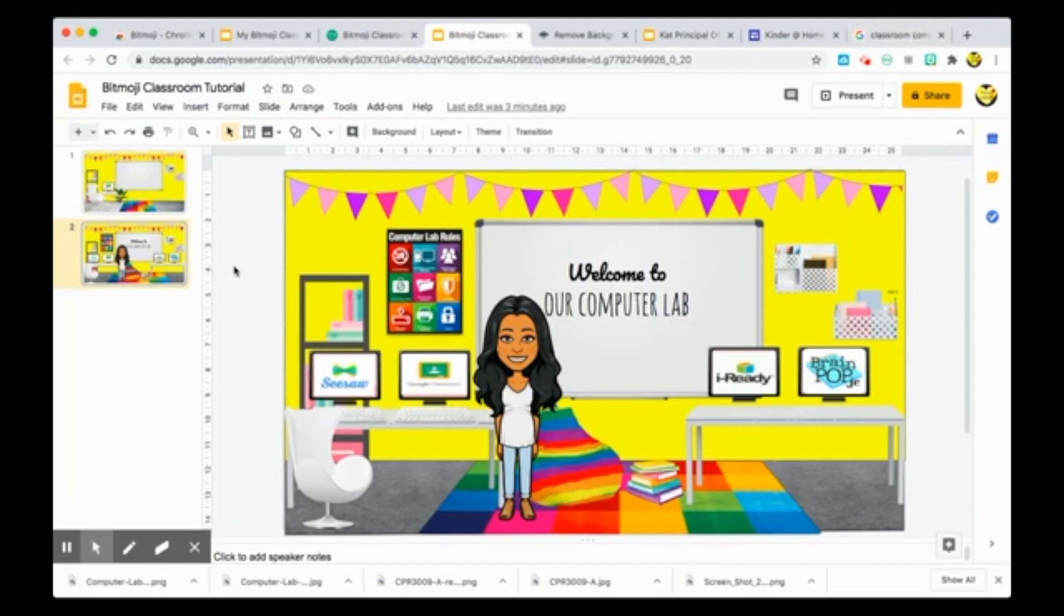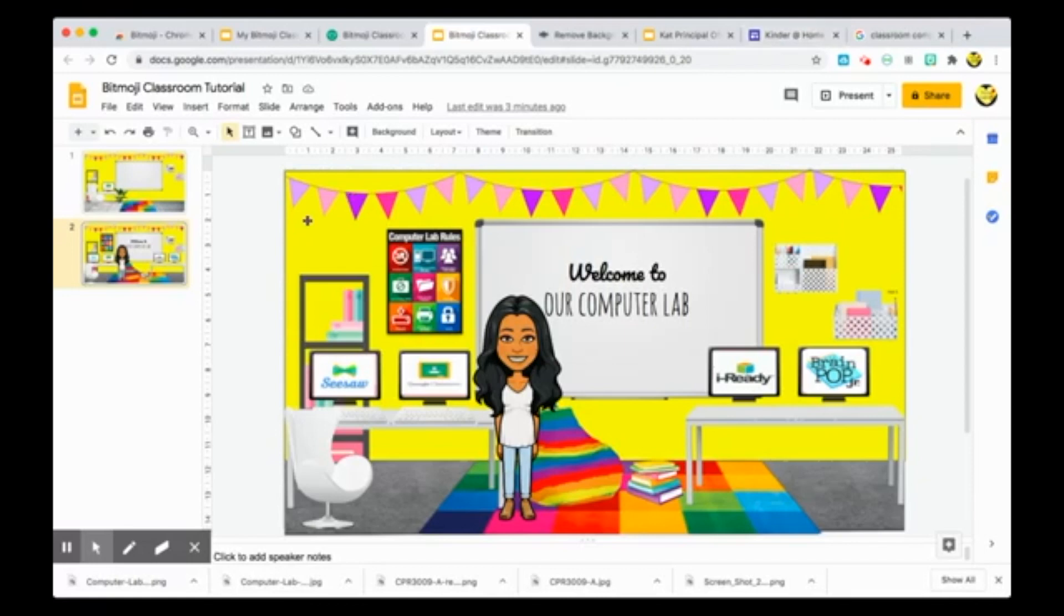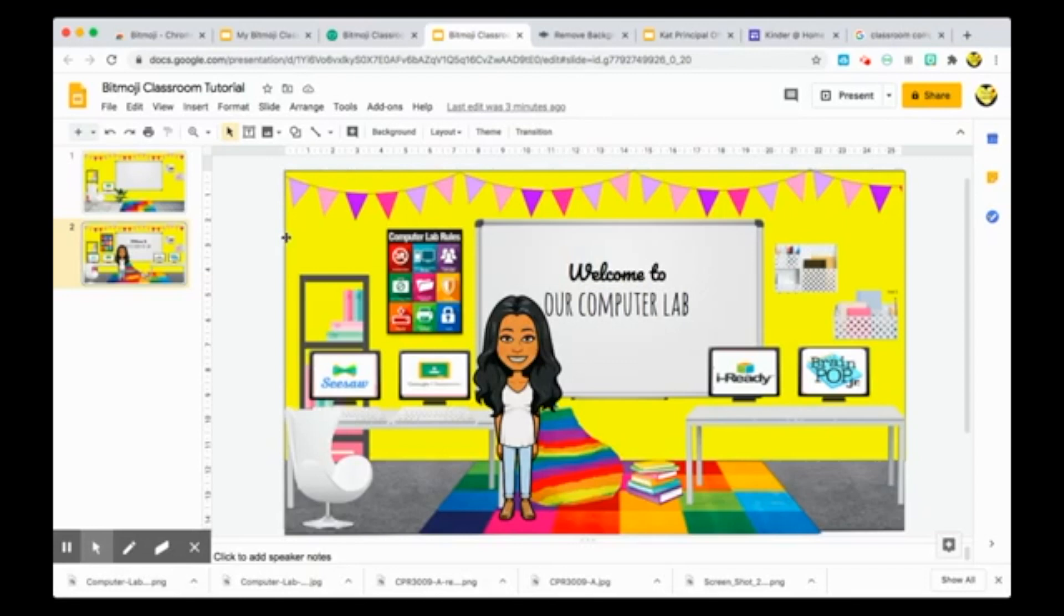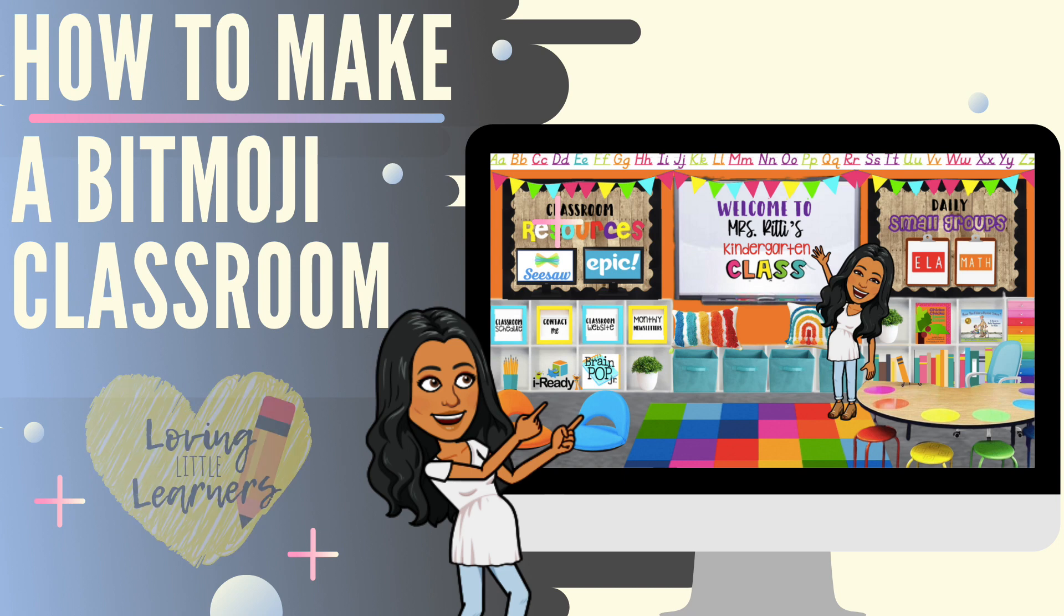There is no right way and there is no wrong way. I plan on using my Bitmoji classroom like I said through our kindergarten website as well as through Seesaw, and I am looking forward to starting this virtual year and really using all of these different resources that I've created. I hope that this video helps you guys learn how to create it yourself as well as all the different ways that you can use it.